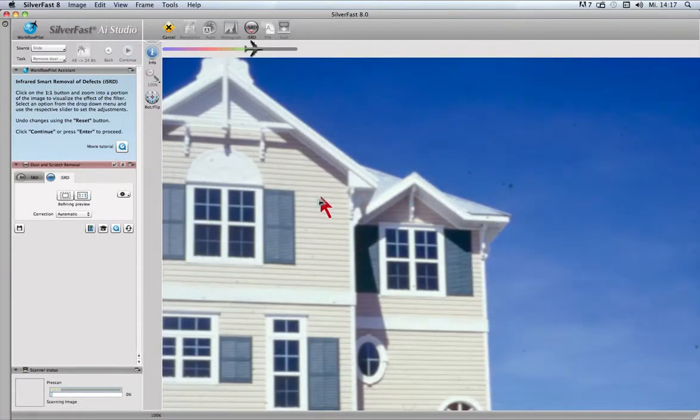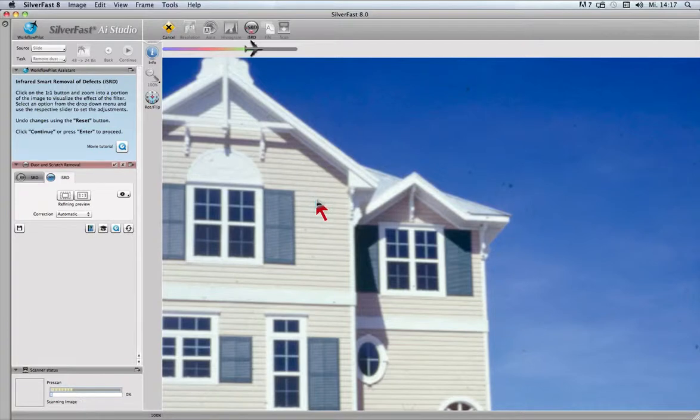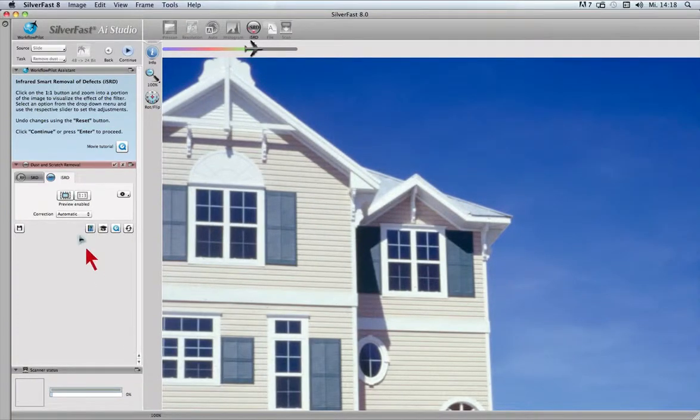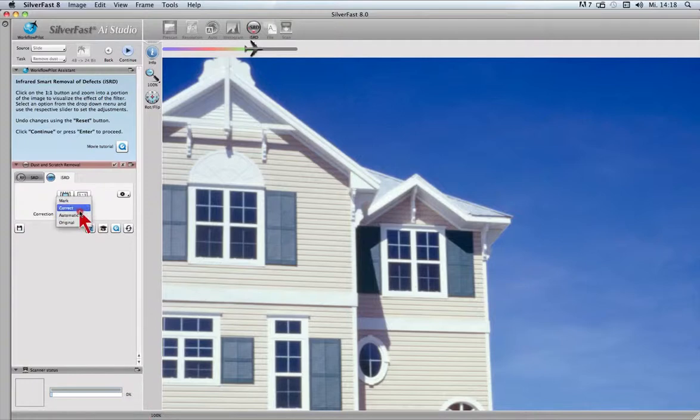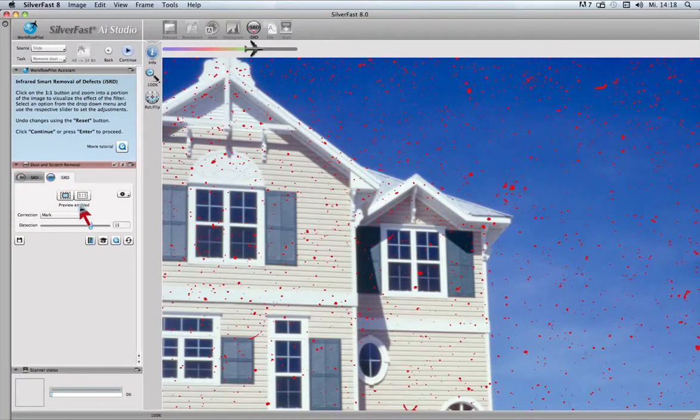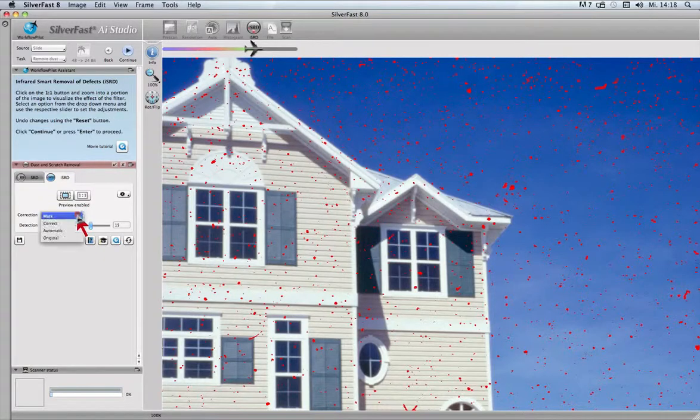We can see iSRD's automatic setting removes the scratches. Via the iSRD correction pop-up, we can mark scratches red and switch to correct mode to eliminate scratches.